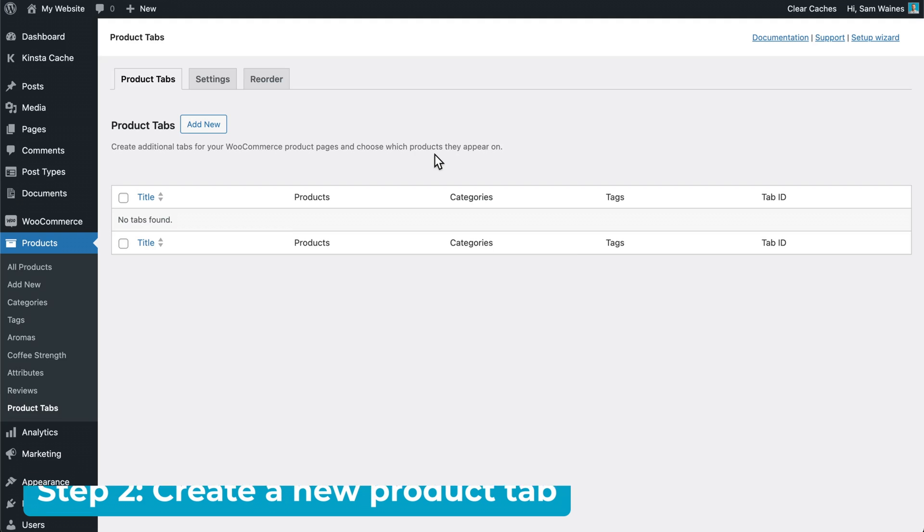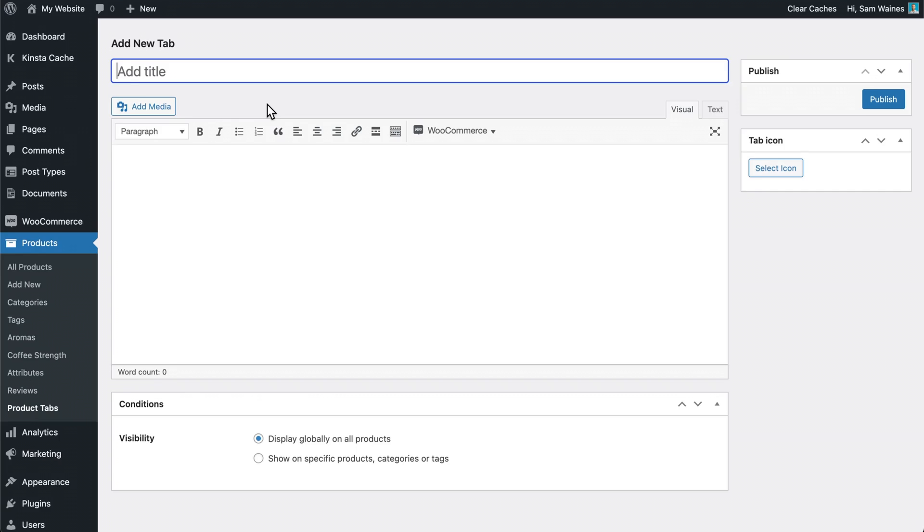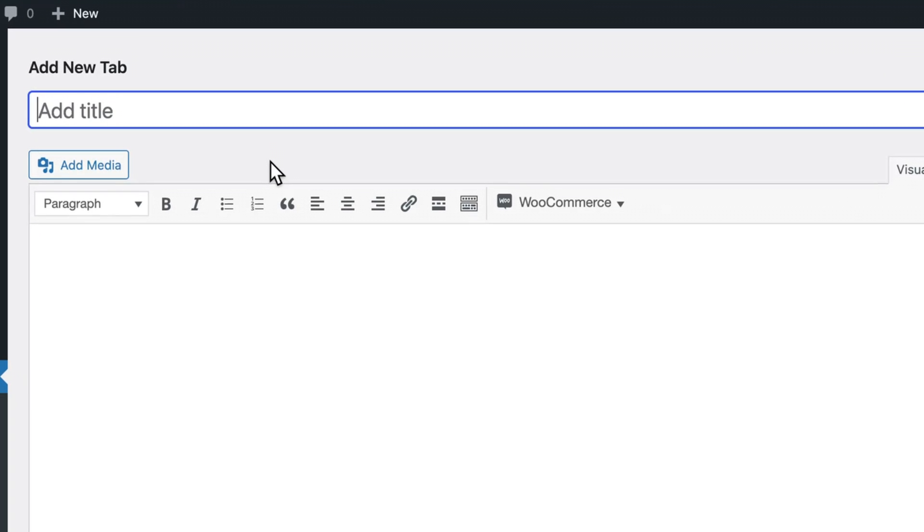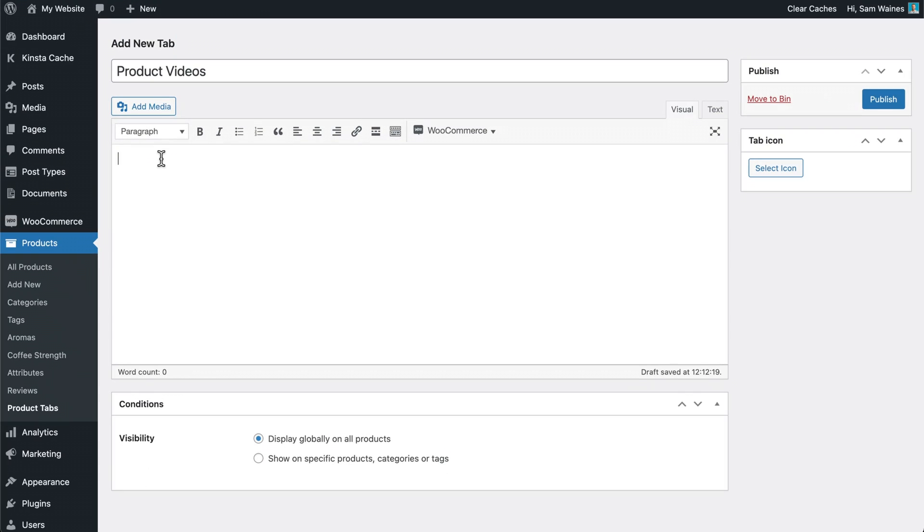Now it's time to create your first new product tab. This is incredibly simple and starts with the Add New button at the top. First, give it a title. I'm going to use the example of product videos.